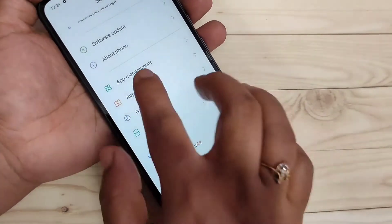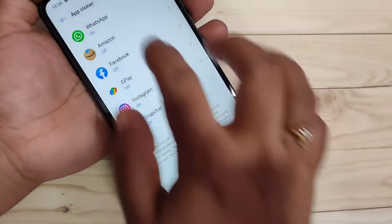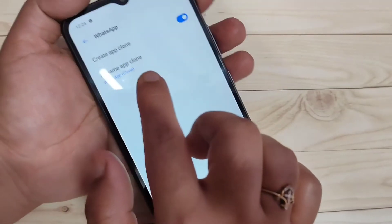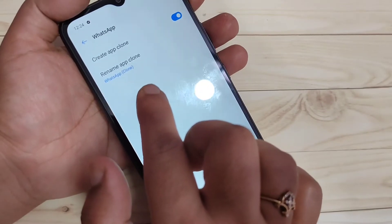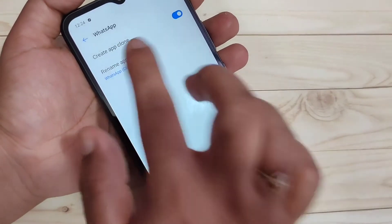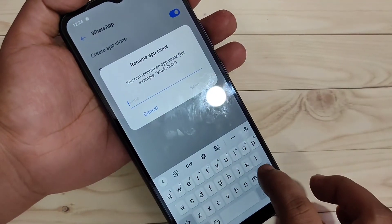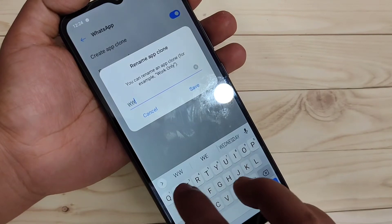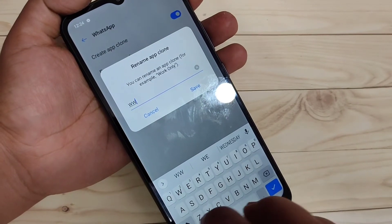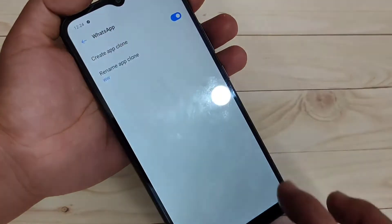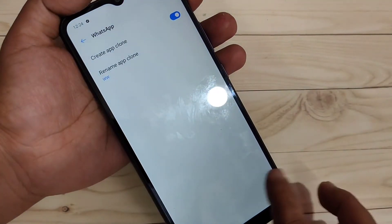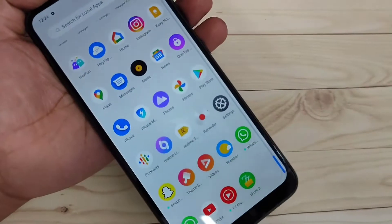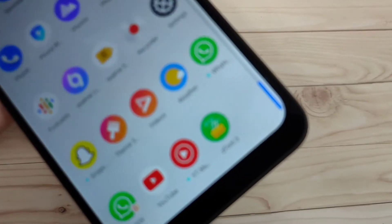If you want to change the name of that clone, go back to Settings and tap on 'App Clone,' then tap on WhatsApp. You can see the option 'Rename App Clone' — tap on it, enter the name you want. Here I am entering '2w,' then tap Save.